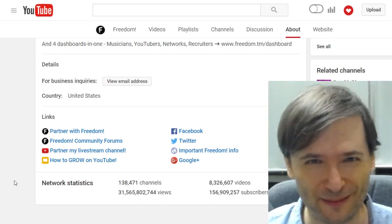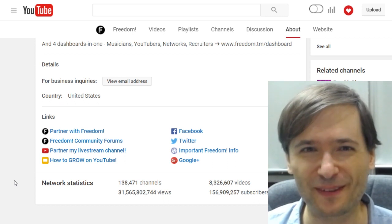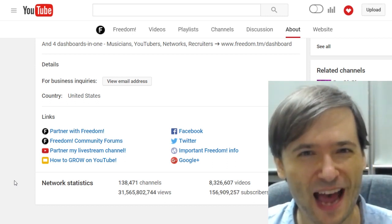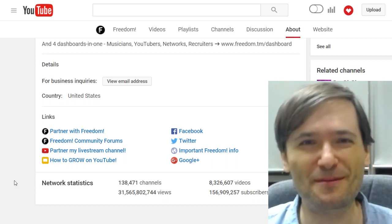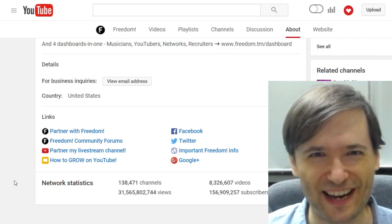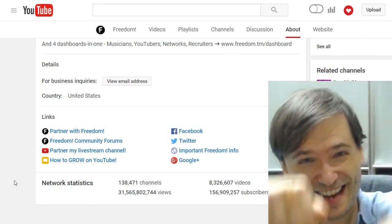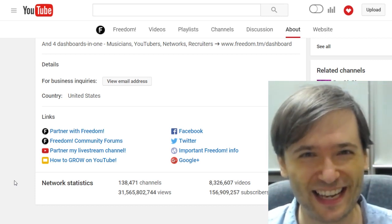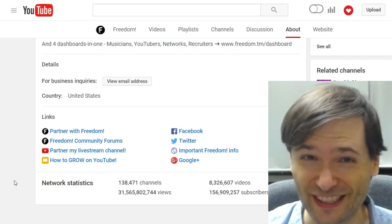I have no idea what it'll be tomorrow, so this is a bit of a gamble on my part. We grew almost half a million subscribers today — how much will we grow tomorrow? Let's find out. Tell me your guess down in the comments and we'll see who's closest.